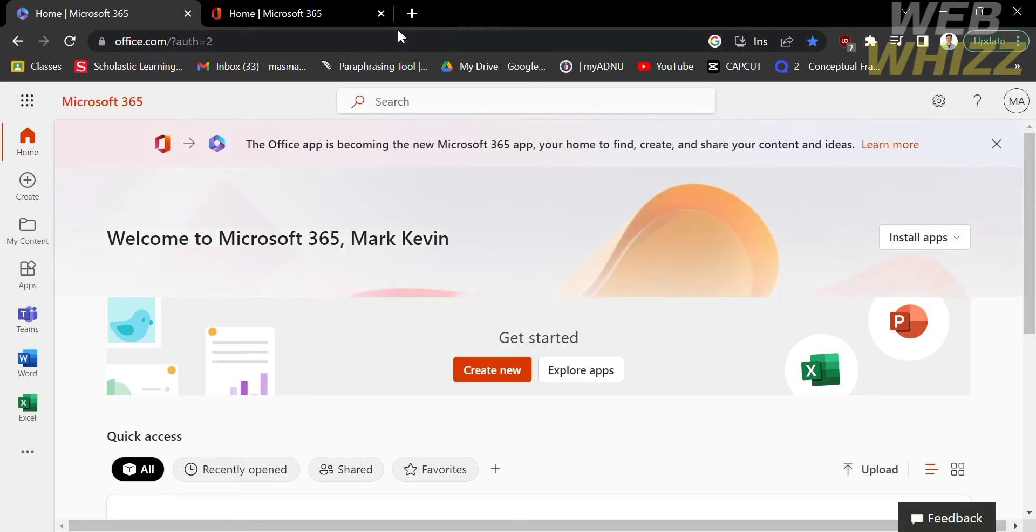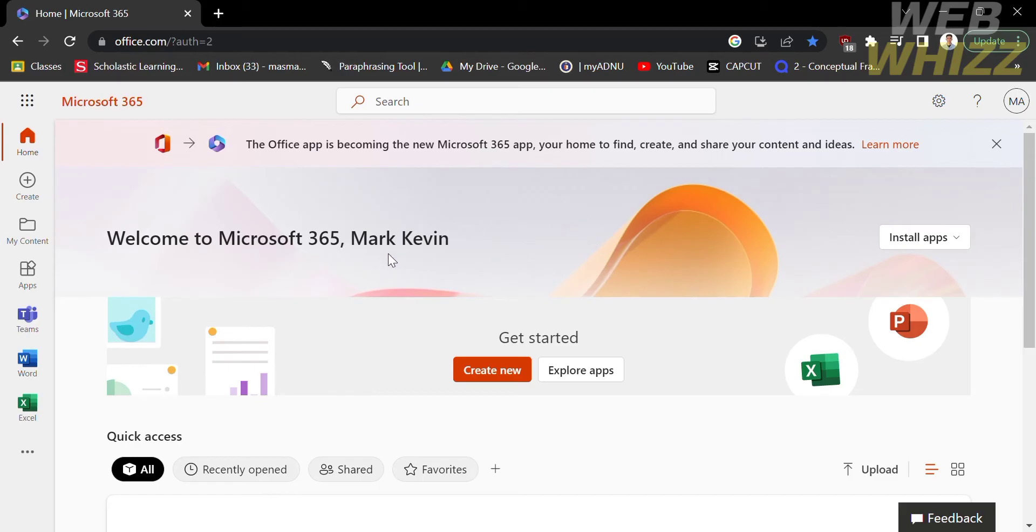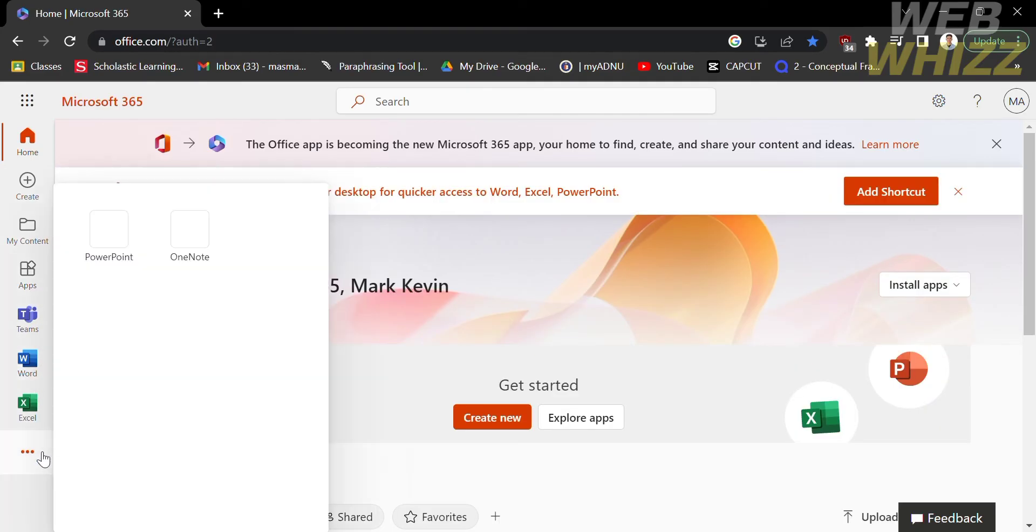After that, you will be linked to this home page. As you can see on the left side panel, it shows the different applications that support Microsoft 365, such as Microsoft Teams, Microsoft Word, Microsoft Excel, PowerPoint, and OneNote.